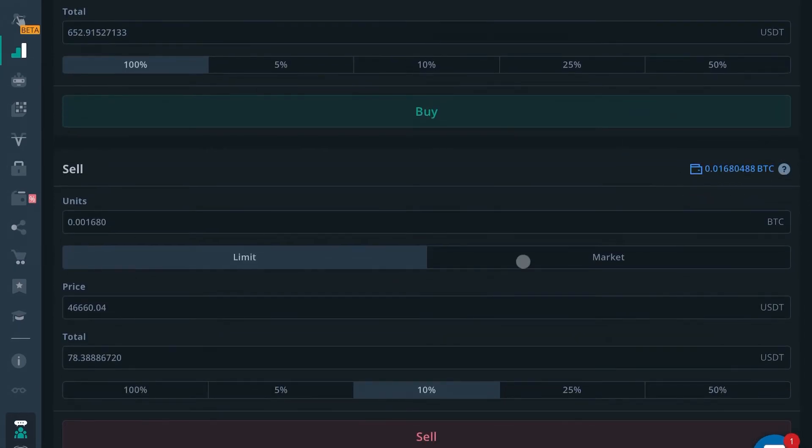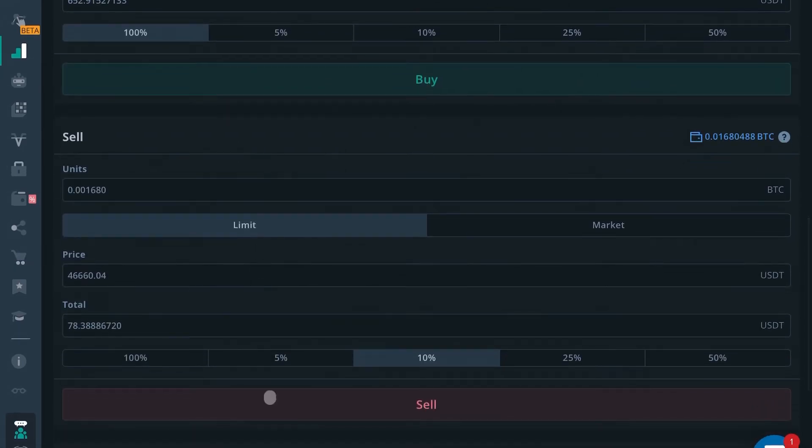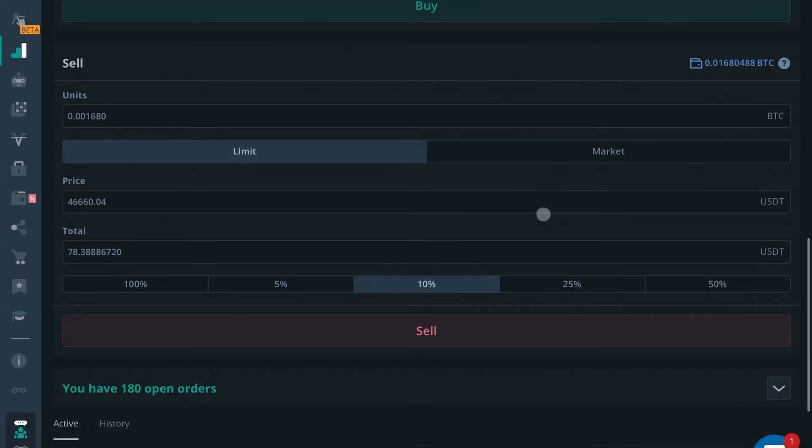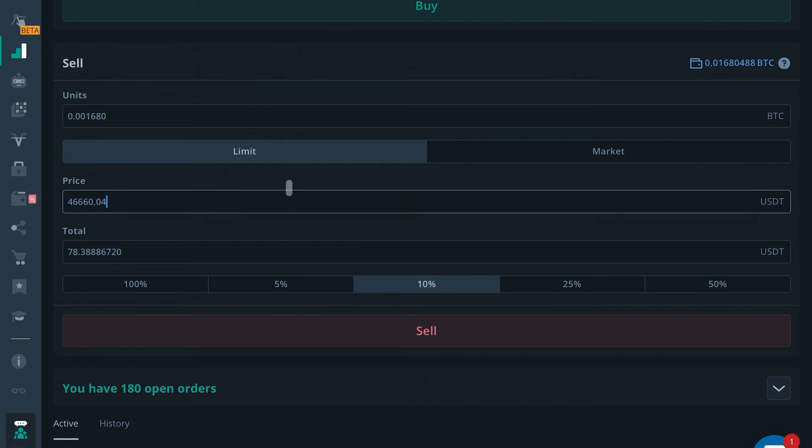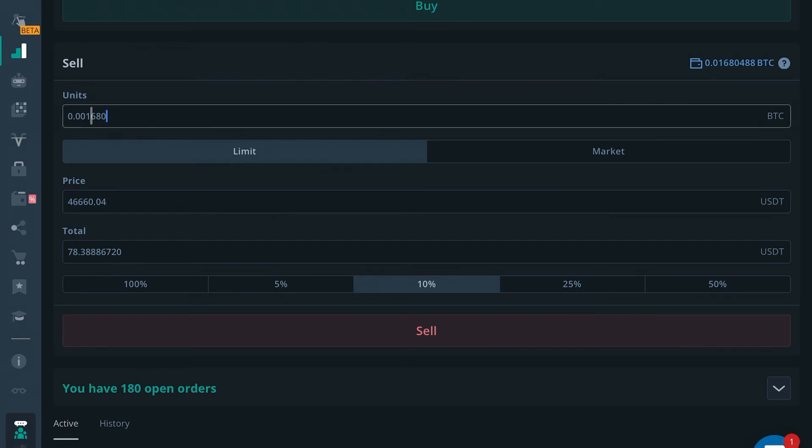So if I wanted to place a sell order for USDT, it would show the same, right? If I wanted to place a sell order, if I did limit, the price would not change. Whenever I wanted to sell at that price, I would want to sell this many units at this price, no matter what.